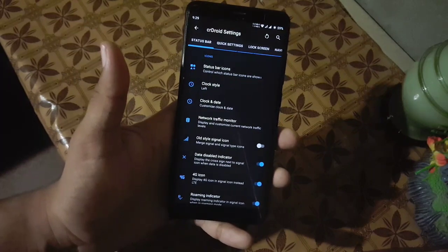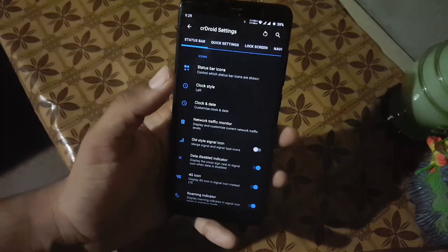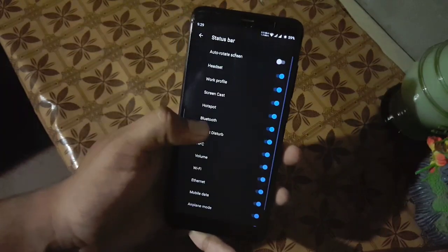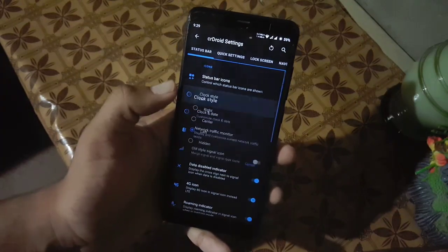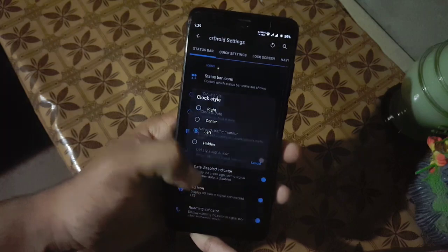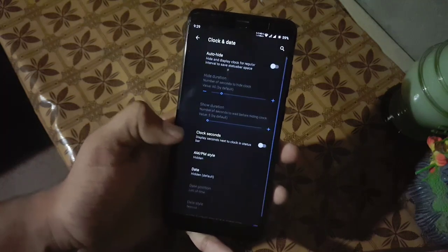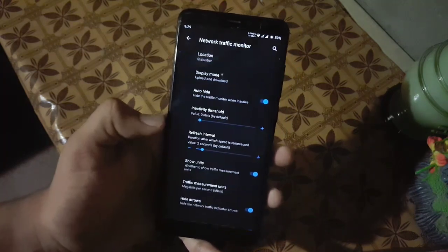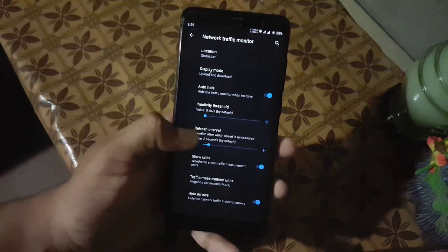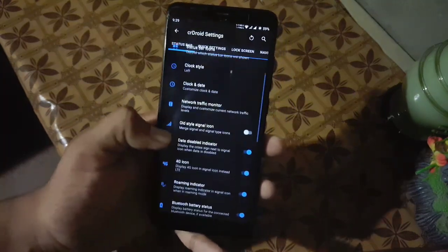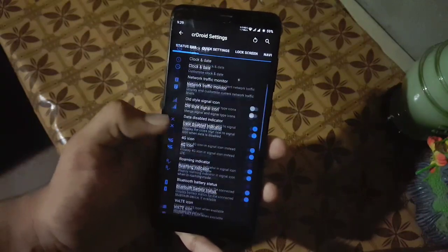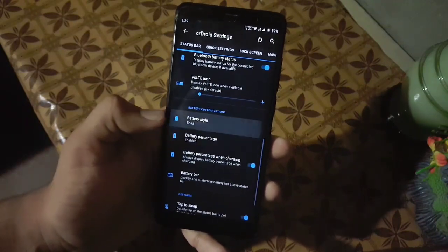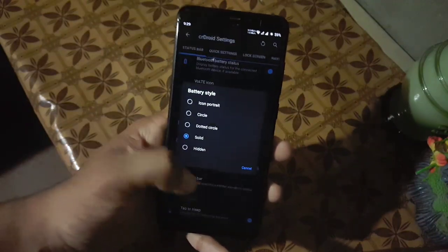Then we have CRDroid settings — here we have all available customizations. First of all we have the status bar customization: from here you can manage status bar icons, clock style, date and time, network indicator settings, and some other icon settings. Then you can change the battery style.